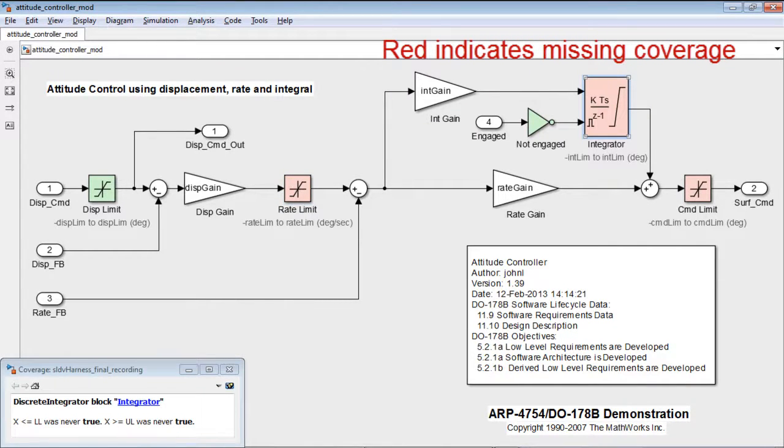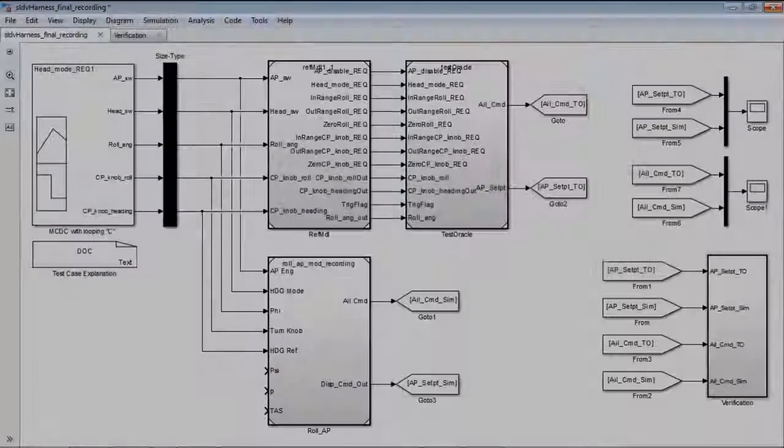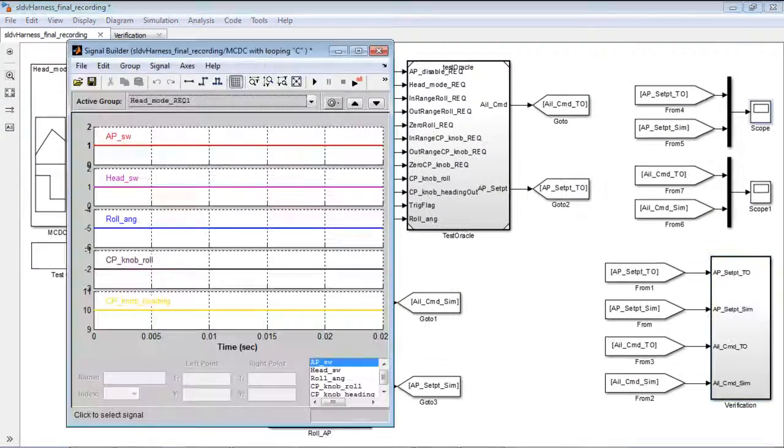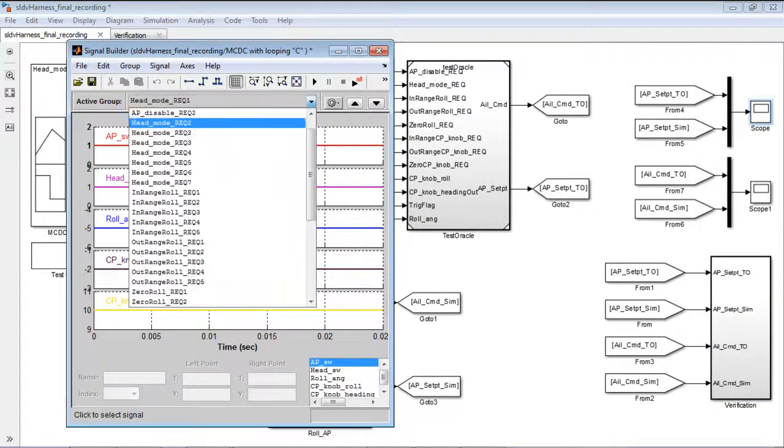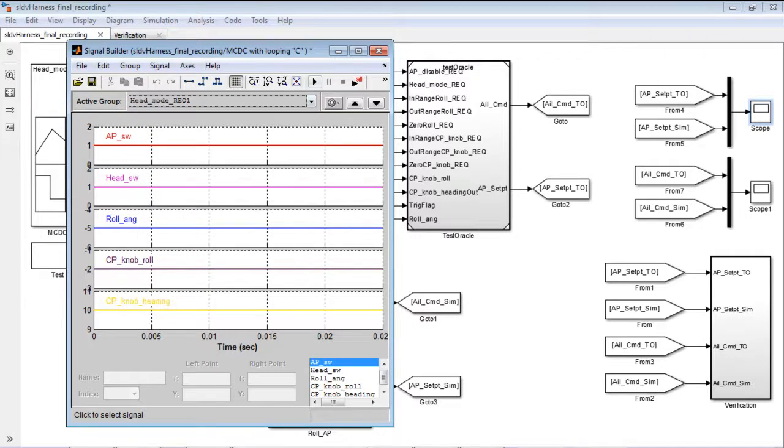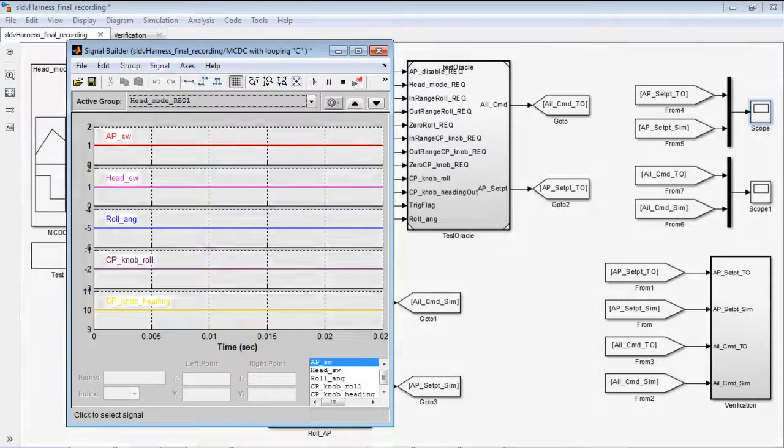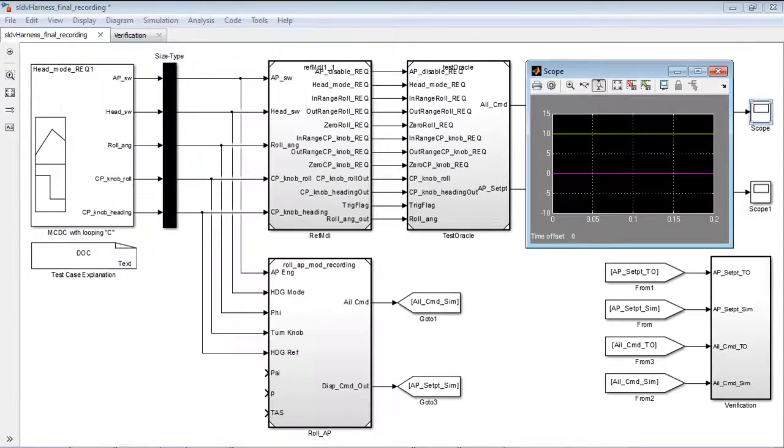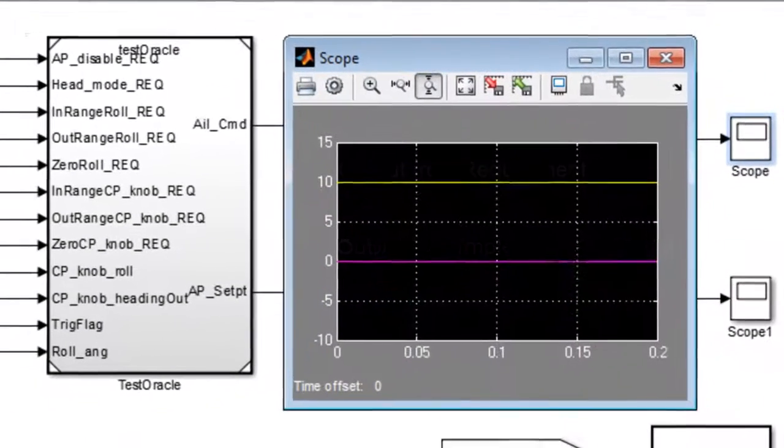Finally, we analyzed the discrepancy in the simulation results between the test oracle output and output from the implementation model. We found that one aspect of design was not explicitly defined, and that is what will happen when the control inputs are not zero to start out with.